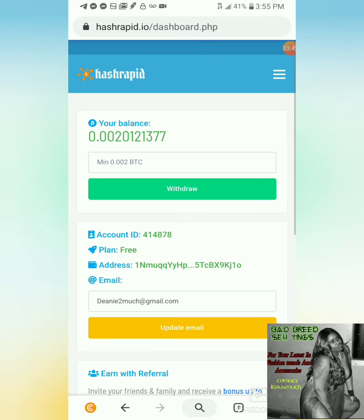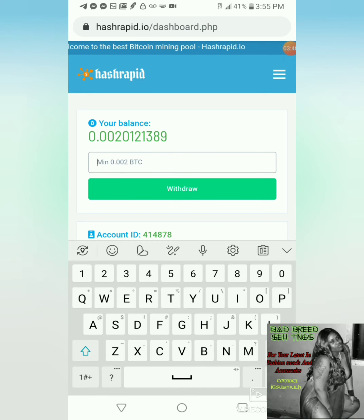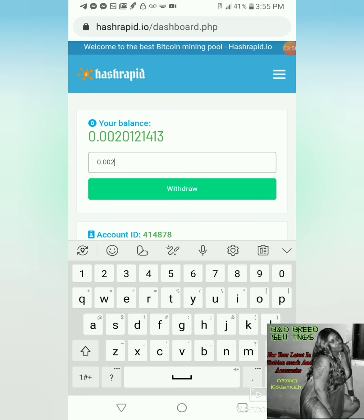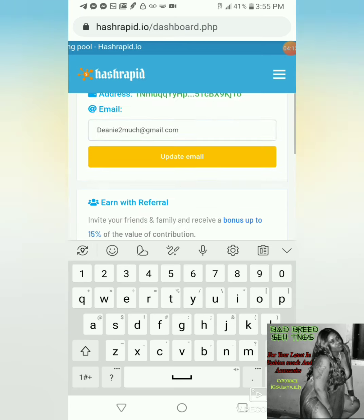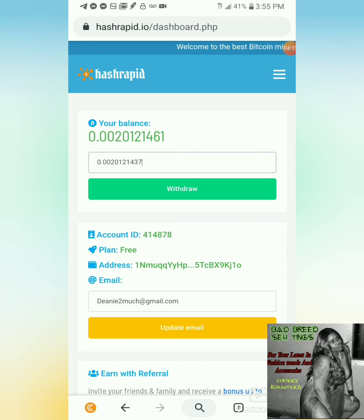I'm going to go back to my dashboard and do the withdrawal of the minimum amount, which is 0.002 — you know, why not? Or we should do all of it and let it start over, just to have the feeling again. Let's do all of it — 1,437 satoshis. This is my first time withdrawing, to check whether this really works, if it's a scam or not.